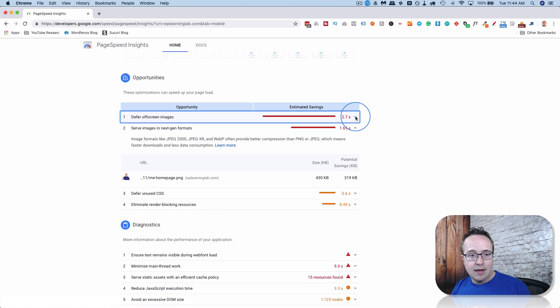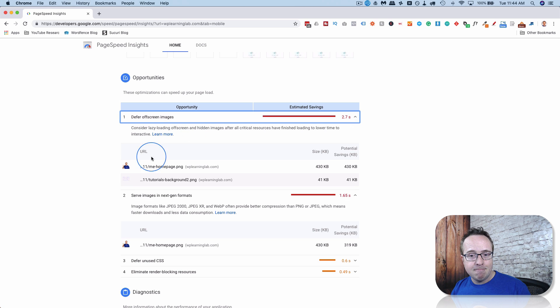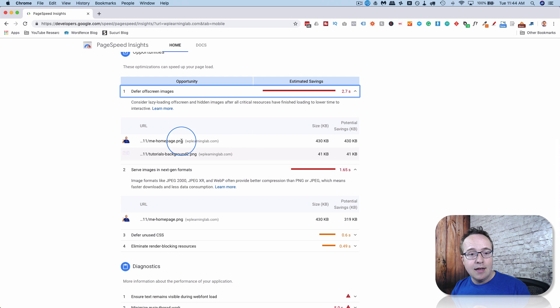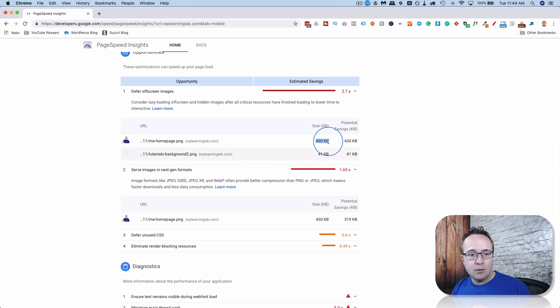Looks like my main image at the top is an issue that they don't like. And I think they're right. It's pretty big. I could do a lot to compress that.